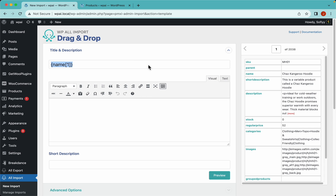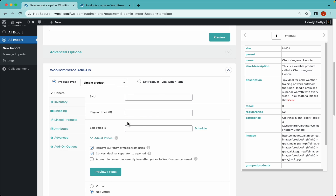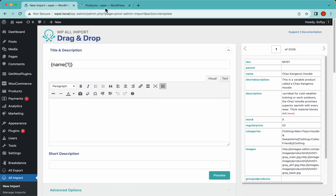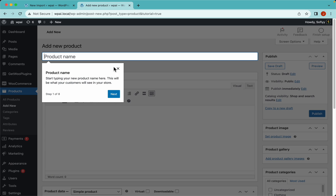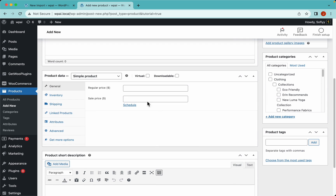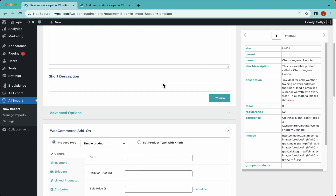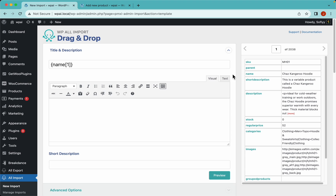Let's drag and drop the title like this. You'll notice this is pretty much the same as creating a product in WooCommerce - we have the title, description, short description, and product data. So we just need to act as if we were creating a product manually in WooCommerce and drag and drop the elements. Let's do that with the description and short description.